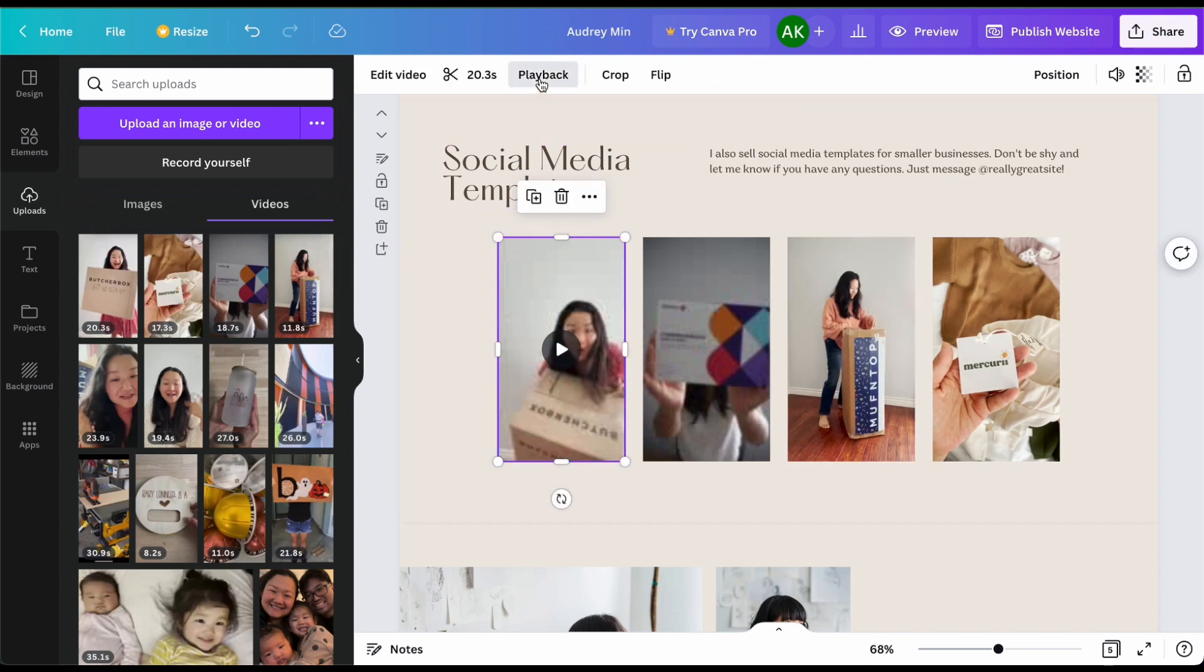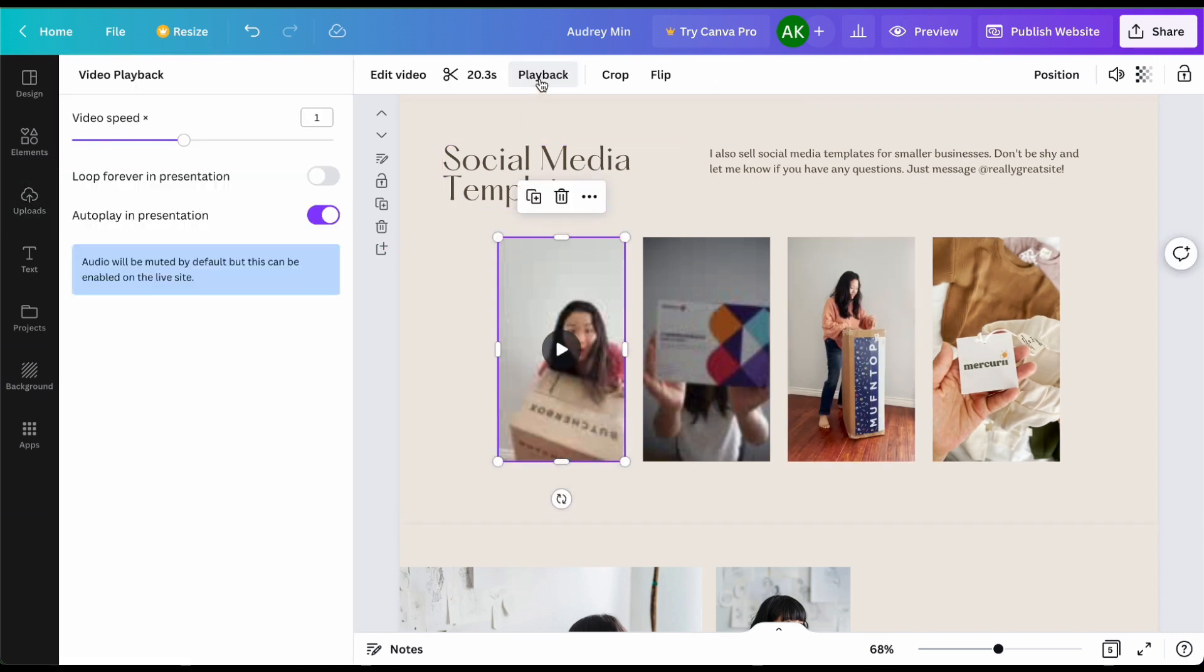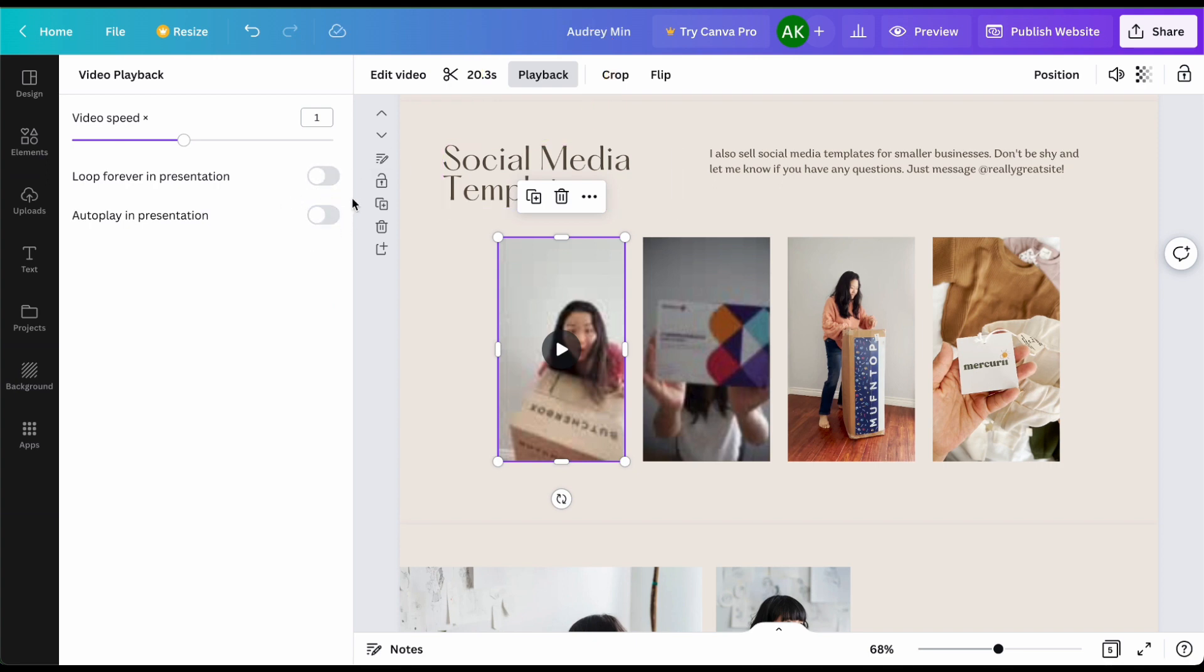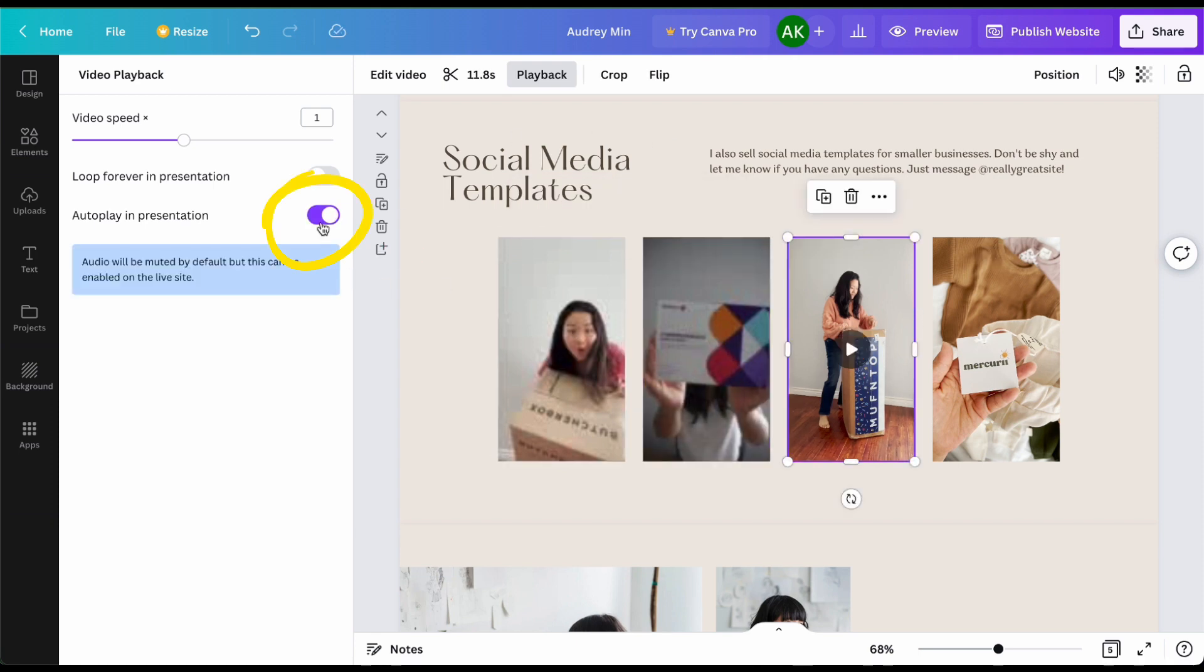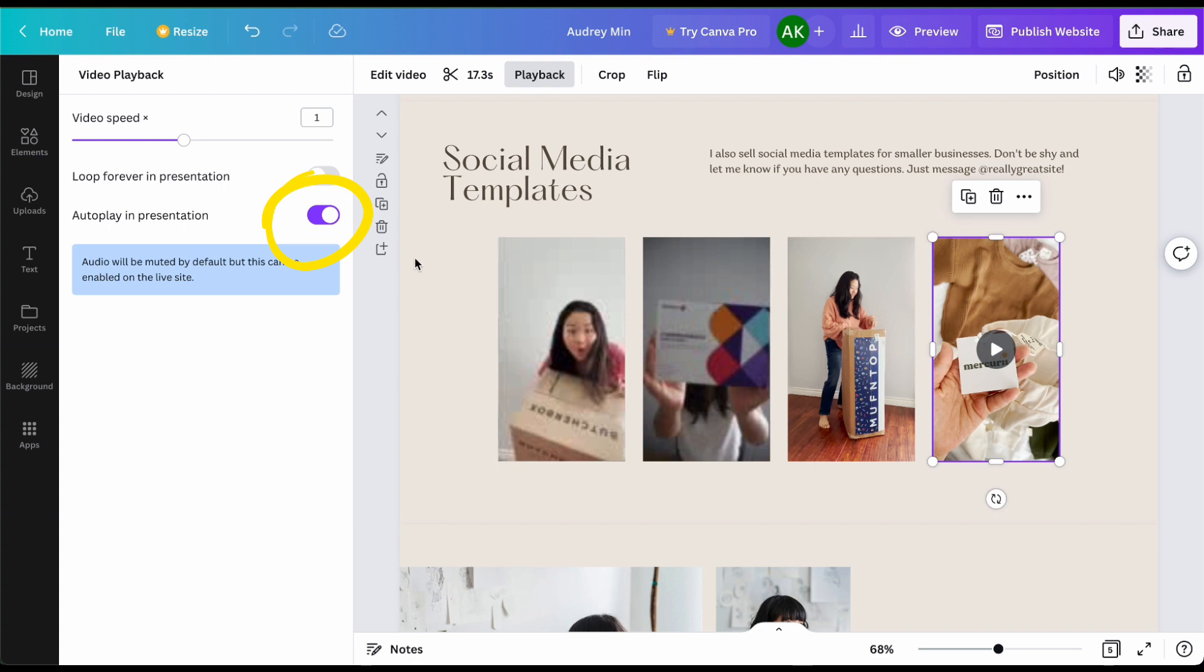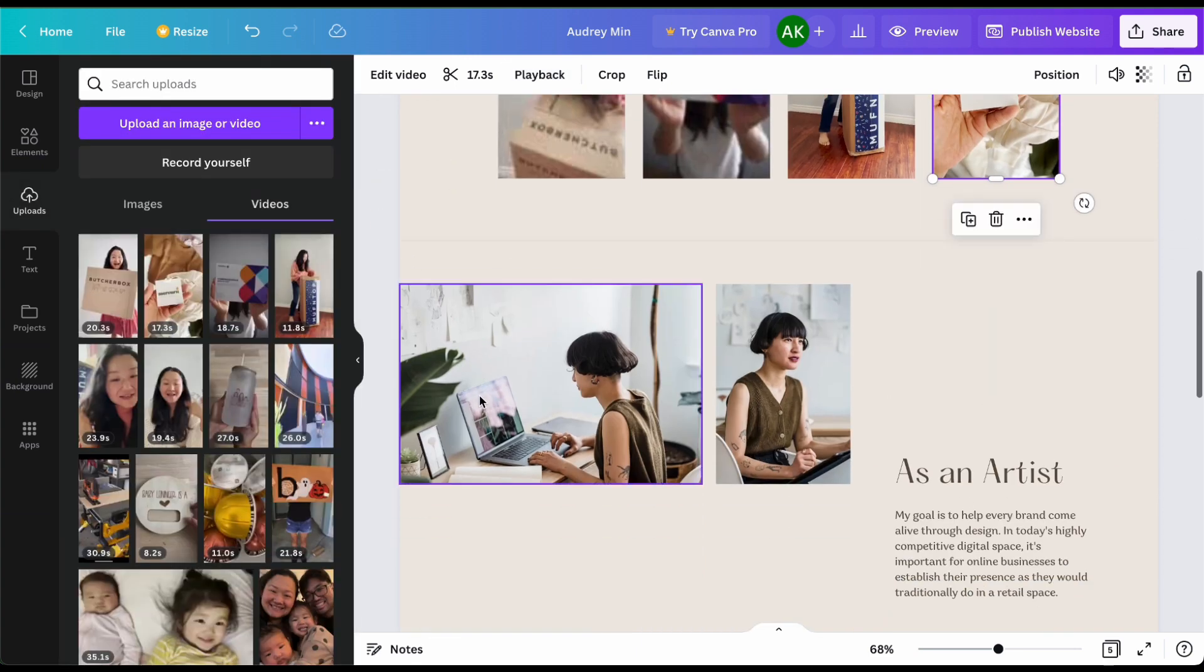One of the things that you have to do is click on that video, go to playback and you're going to turn off the auto play and presentation. This is a big deal, you want to make sure to turn this off so that when people go onto your website it's not automatically playing and people get easily annoyed.